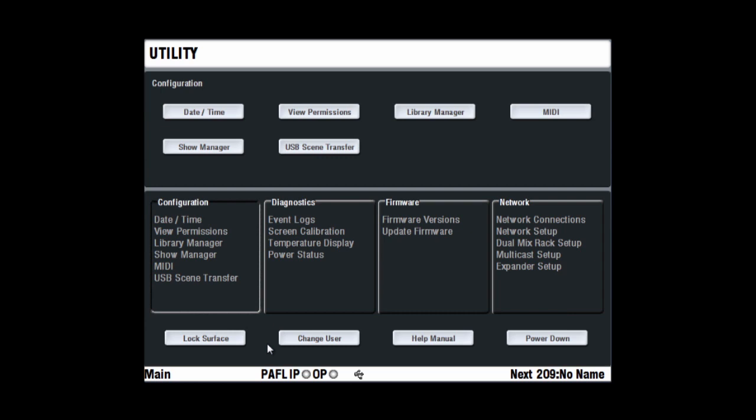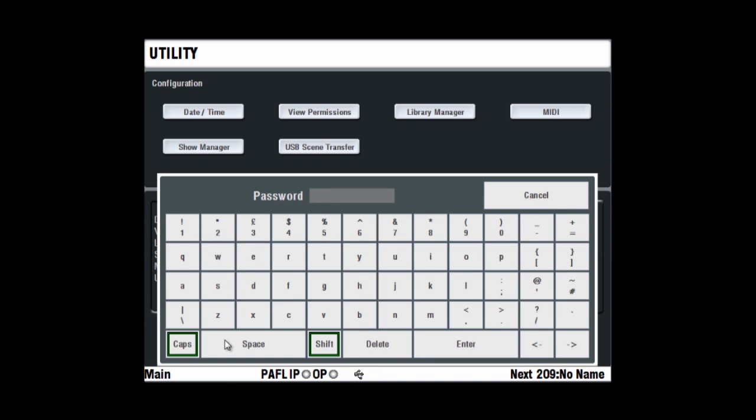Lock Surface disables the Surface controls to prevent uninvited operations while the console is left unattended, for example during the intermission, after sound check or before the show. A pop-up appears to confirm that you want to do this. If a password has been set for the current user, then the touch keyboard appears prompting password entry.